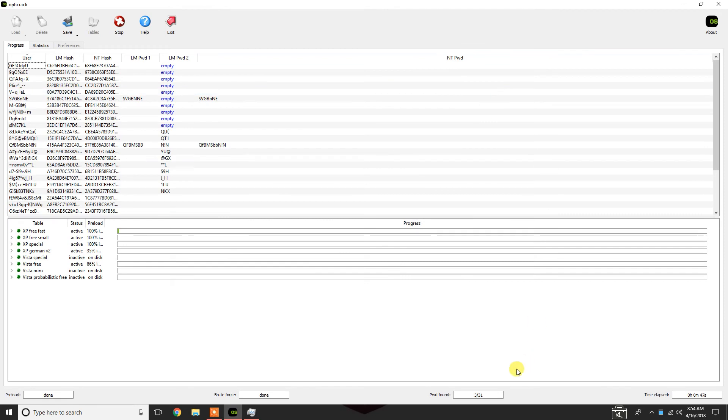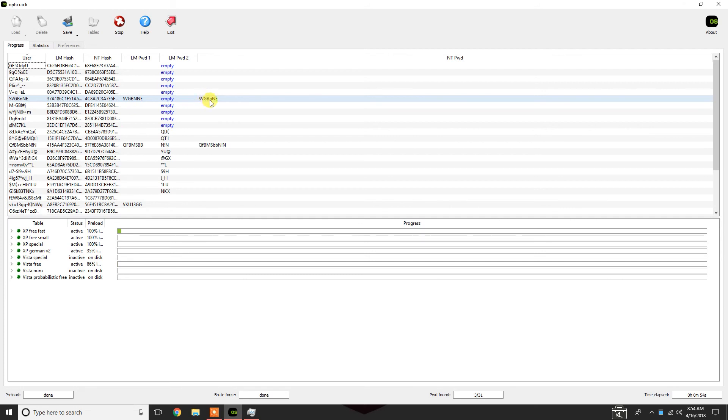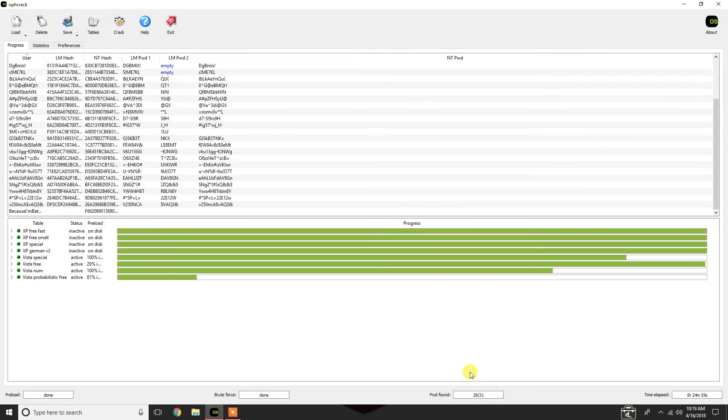Now, of the 31 passwords, it's already gotten three of them. So, I'm just going to let this program run real quick. And then we'll see how long it takes to crack all 31 passwords.